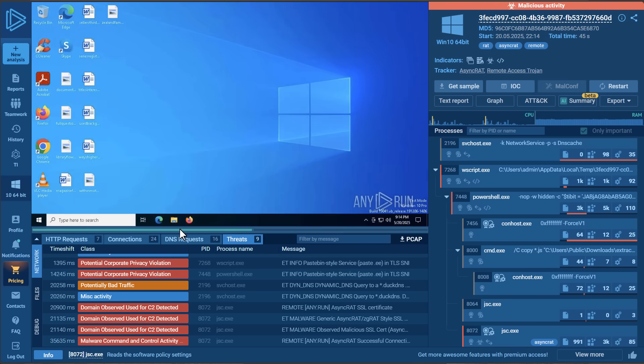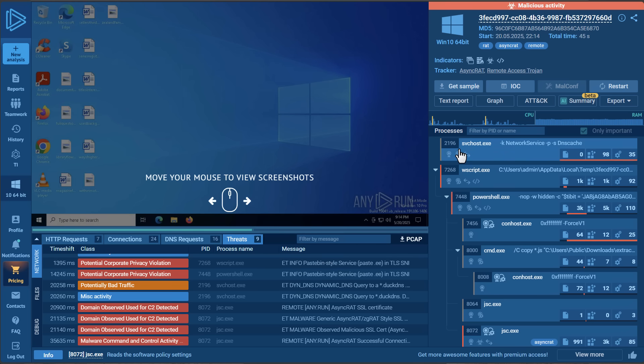If we see what happens when this malware is executed, on the right we have a list of processes that are created. Svchost is a typical system network process — nothing suspicious. Similarly, wscript.exe is also a Microsoft process, as is PowerShell and Command Prompt.